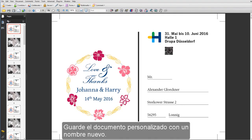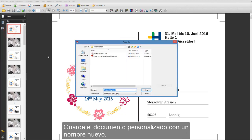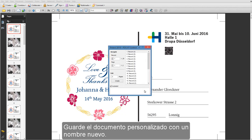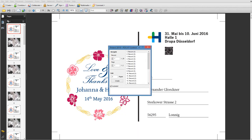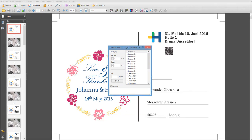Save the personalized document giving the file a new name. You have now created a personalized PDF VT and can now process it in Prinect DFE.